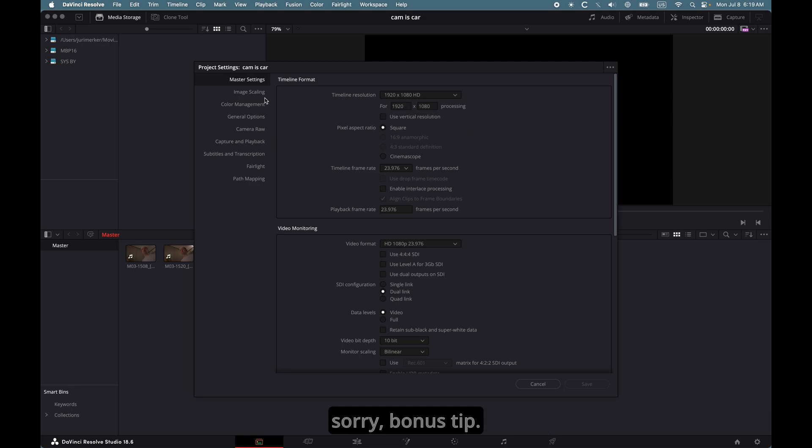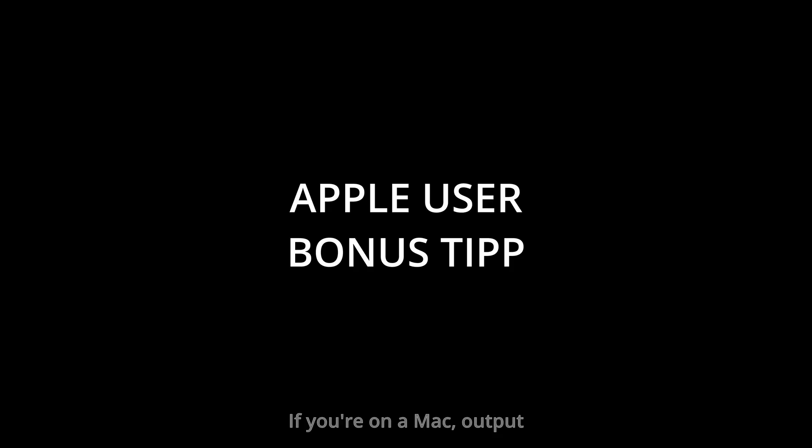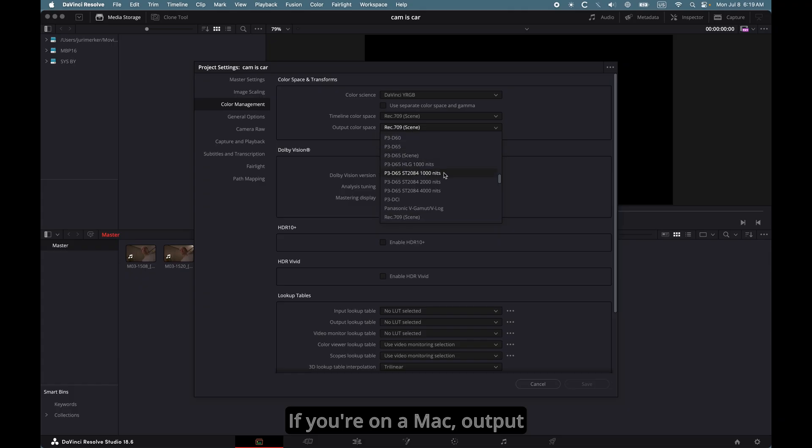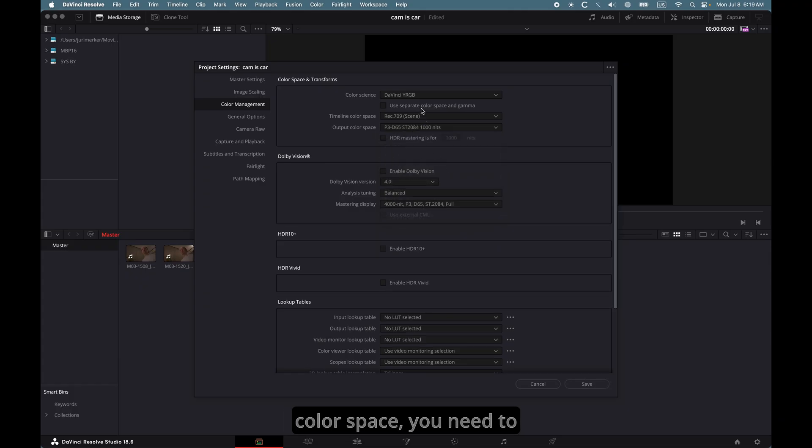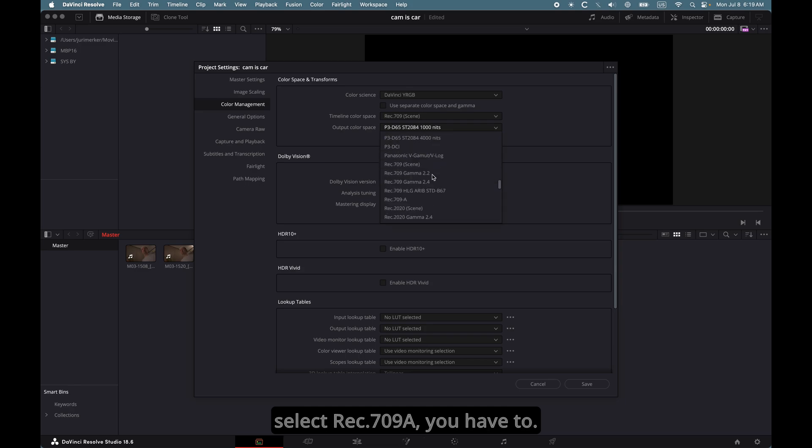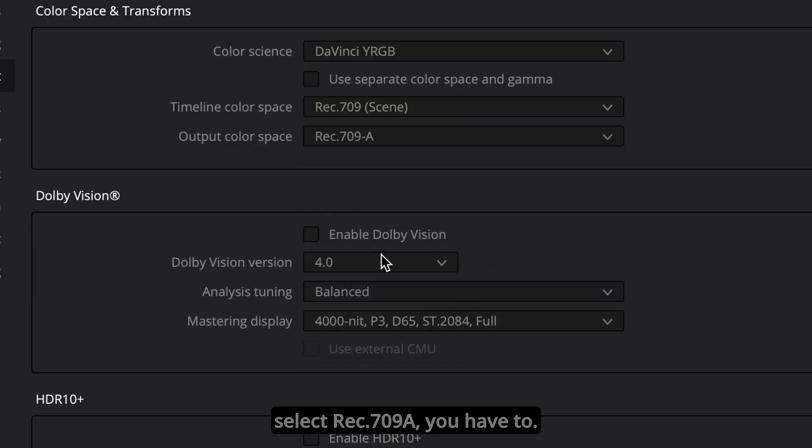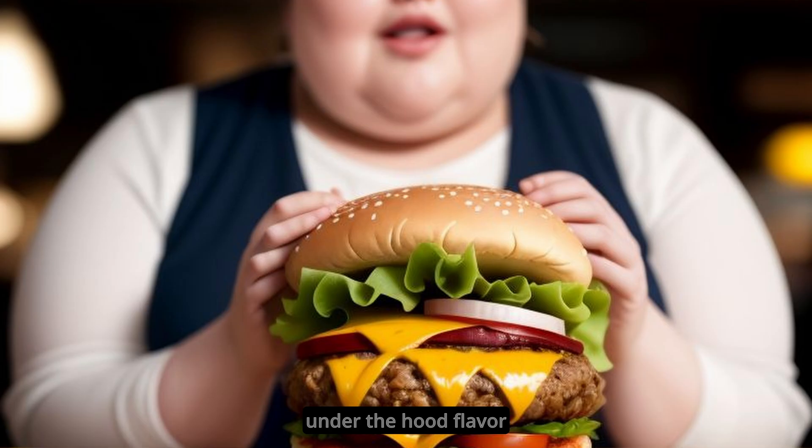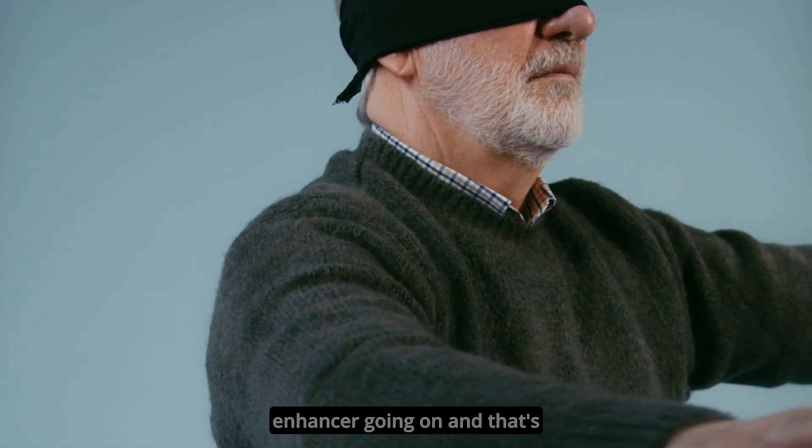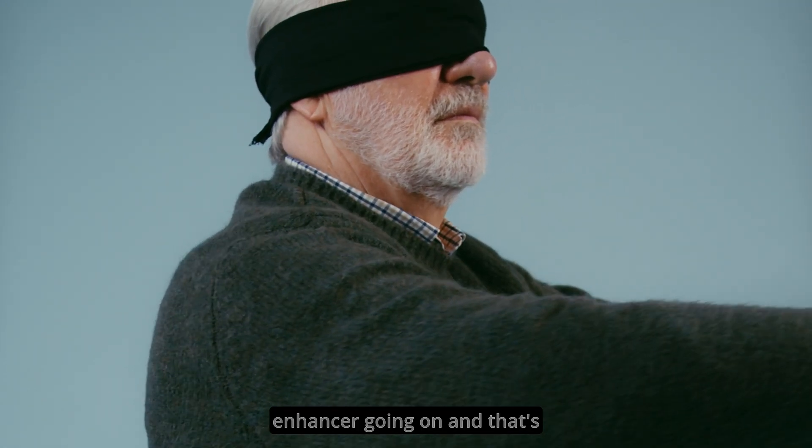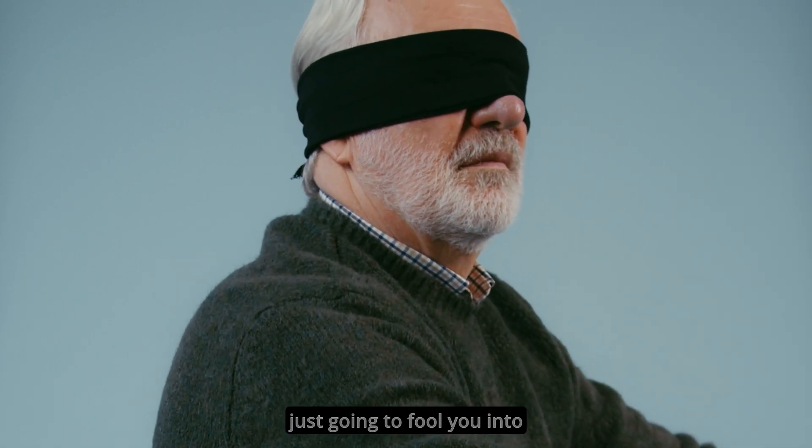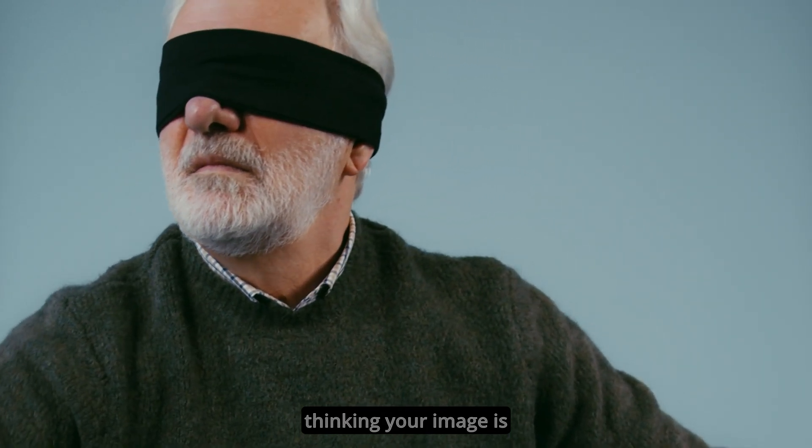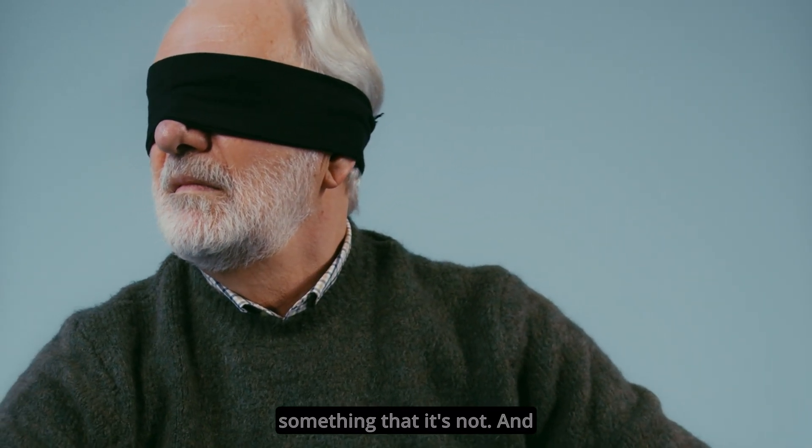Oh, sorry, bonus tip. Yeah, if you're on a Mac, output color space, you need to select Rec. 709A. You have to, because macOS has some under-the-hood flavor enhancer going on, and that's just going to fool you into thinking your image is something that it's not.